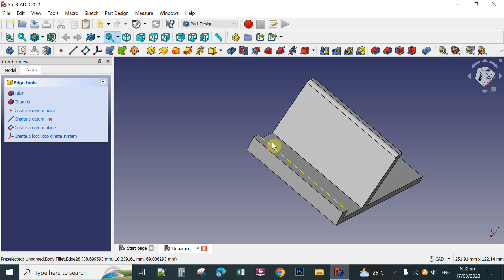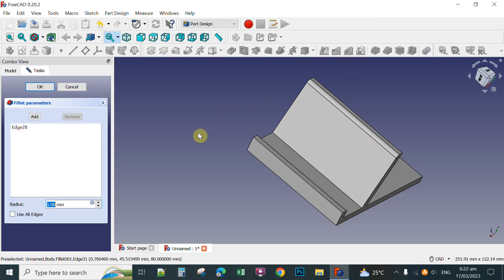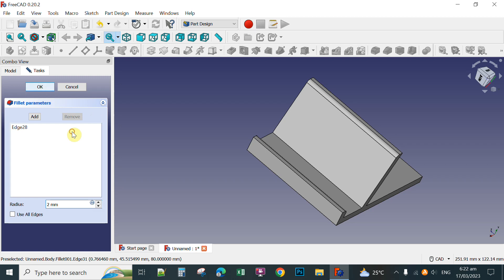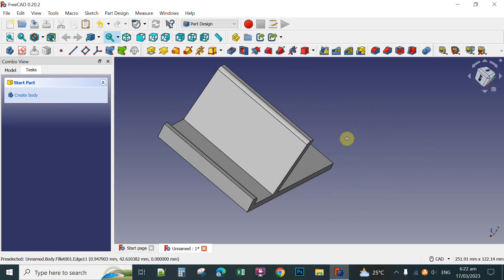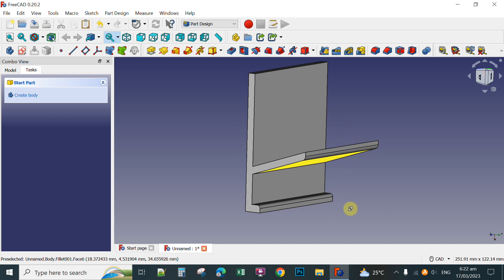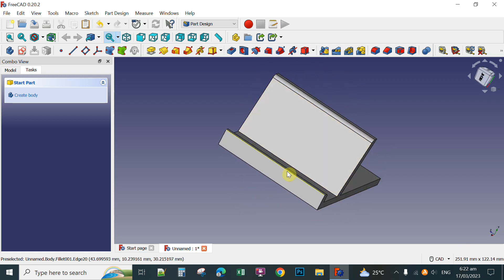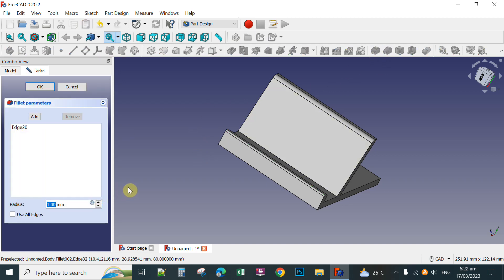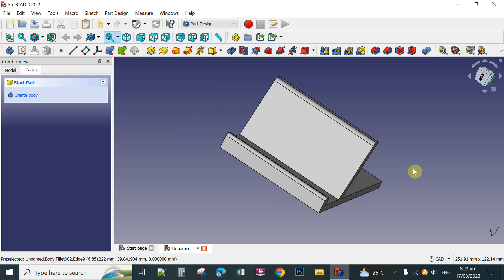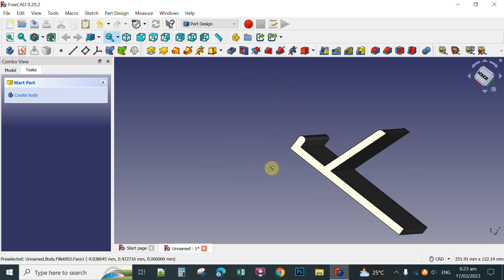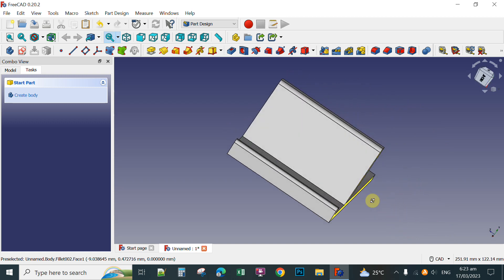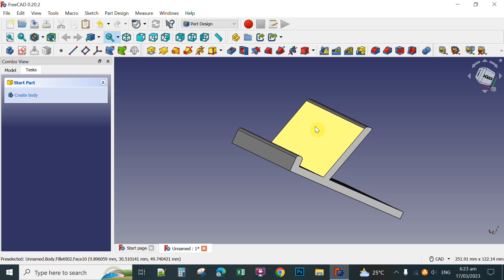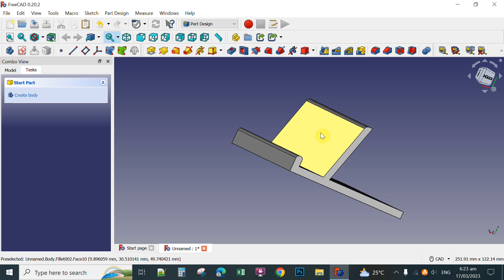For the other edges, you can also apply fillet. Click an edge, then apply a 2mm fillet and click OK. You can do the same for other edges — click the edge and apply a 2mm fillet. After rotating the view, you can see the finished designed phone holder. That's all I have for you today, and thank you so much for watching.